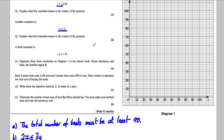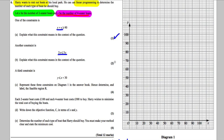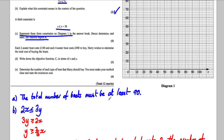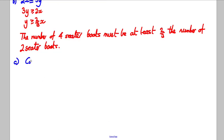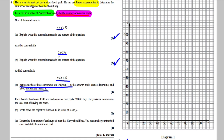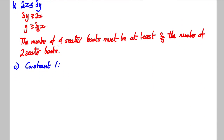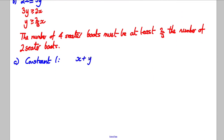So those are the first two parts done. A third constraint is given, and we need to represent all three constraints on the diagram and label the feasible region R. Let's write down each constraint clearly. Constraint 1 was X plus Y ≥ 90. So the line is X plus Y = 90. To plot it: if X = 0, then Y = 90.